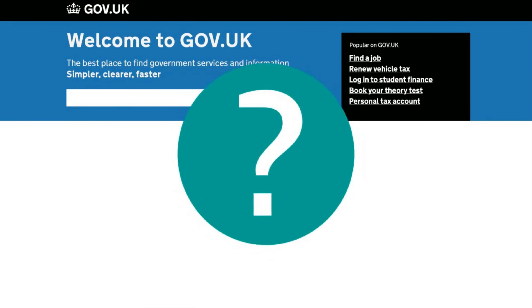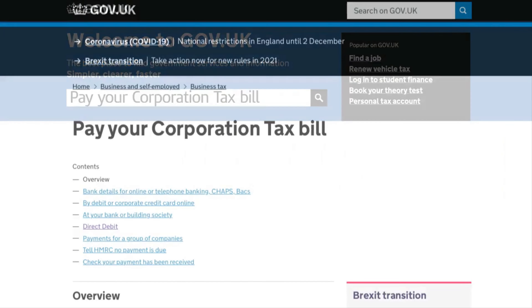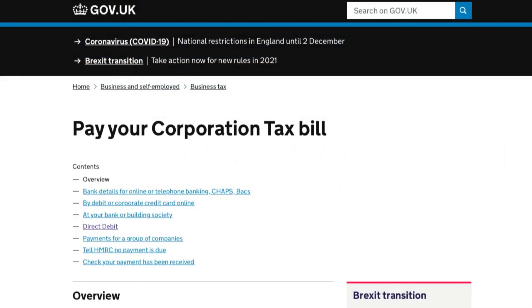If you've not yet registered for a business tax account, you can still pay online. Search 'Pay Your Corporation Tax Bill' on gov.uk for more information.